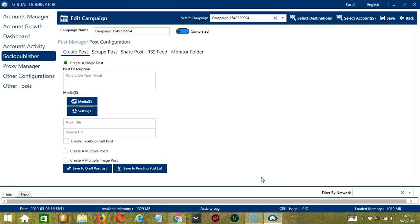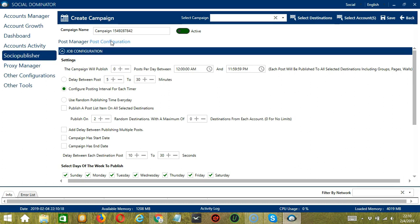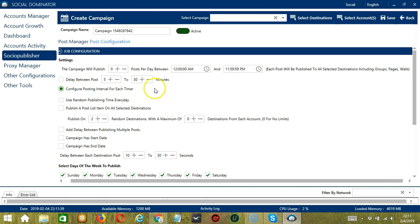Now let me show you how to automate advanced Instagram settings on Socio Publisher. Select Post Configuration. In this section, you set up how and when the tool will execute Socio Publisher actions. The first configuration is Job Configuration. Under Settings, specify the number of posts per day and the start and end time. Each post will be published to all selected destinations including groups, pages, or walls. Specify the delay between posts — for example, 5 to 30 minutes. You may also configure a posting interval for each timer or use random publishing time every day.